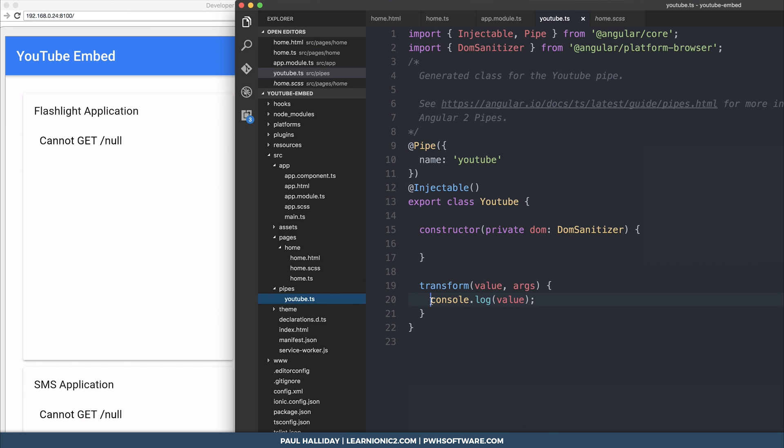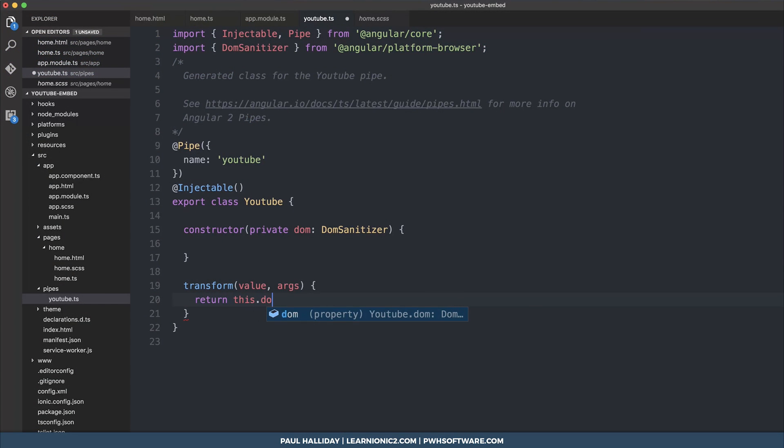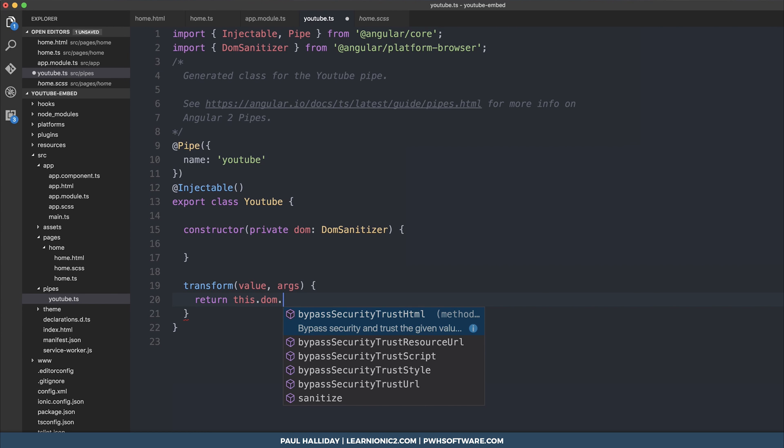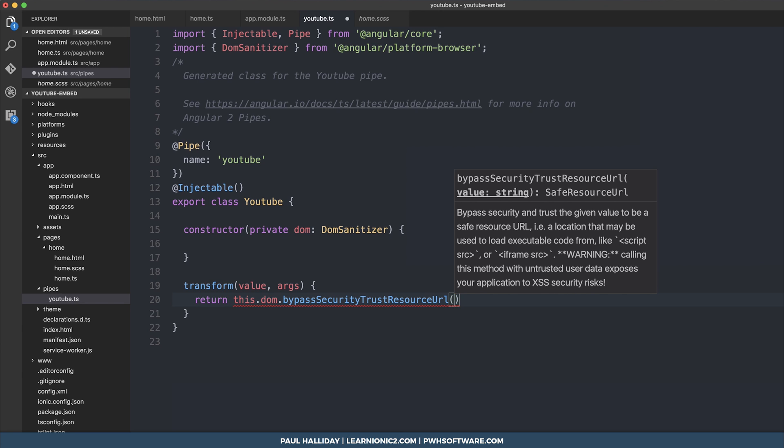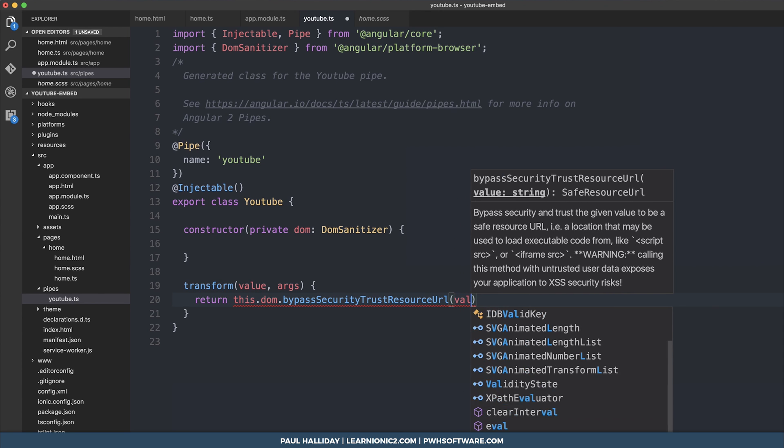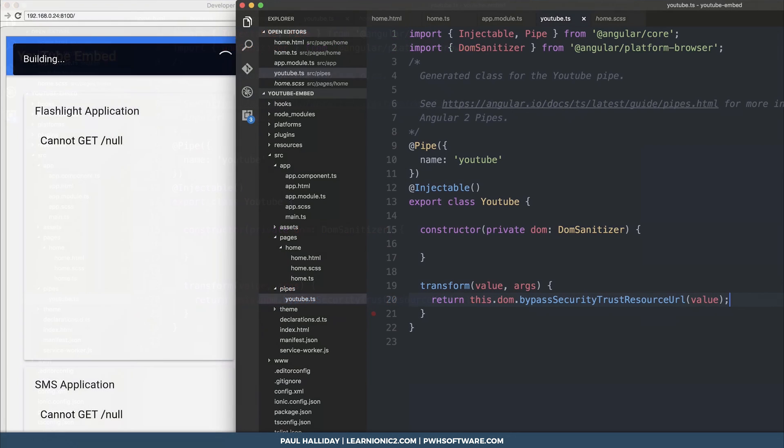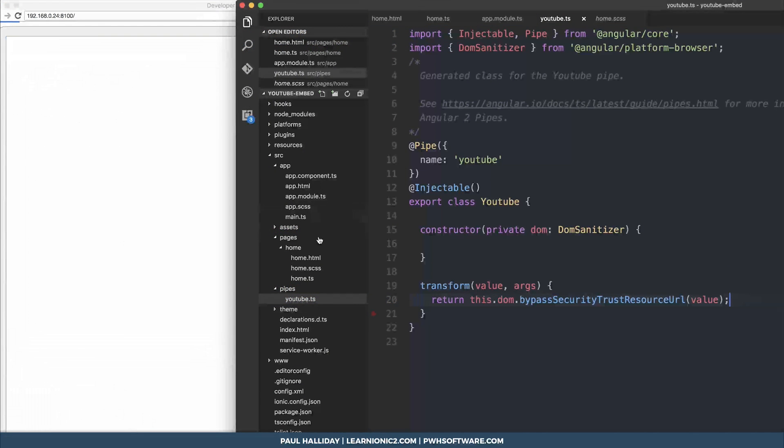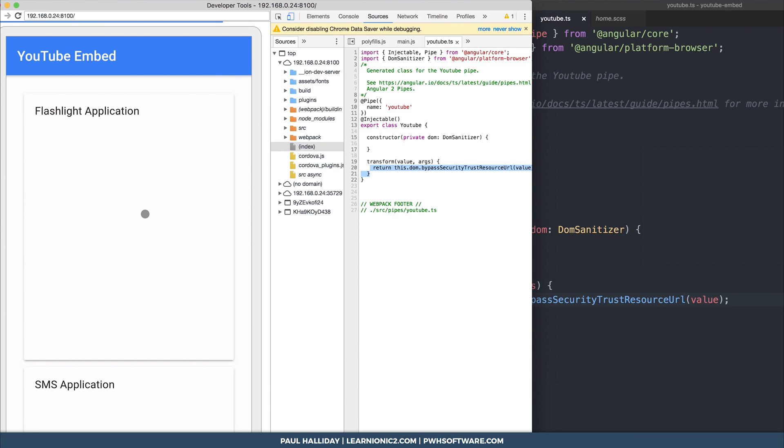What we need to do is instead of logging it out, we need to return a sanitized version. So return this.dom.bypassSecurityTrustResourceURL and then the value. This will return the sanitized URL for every single one of the URLs in the array, and we should find that our embed works.